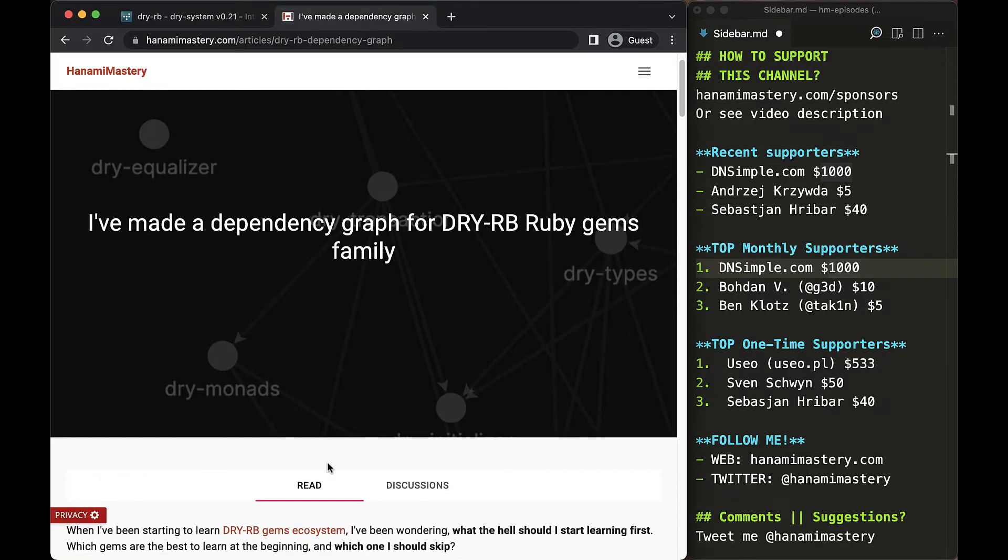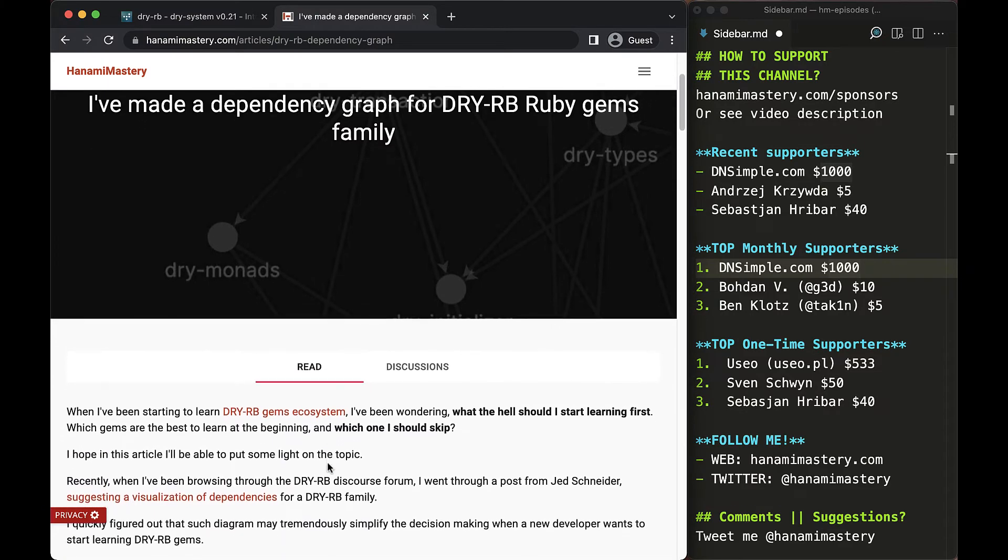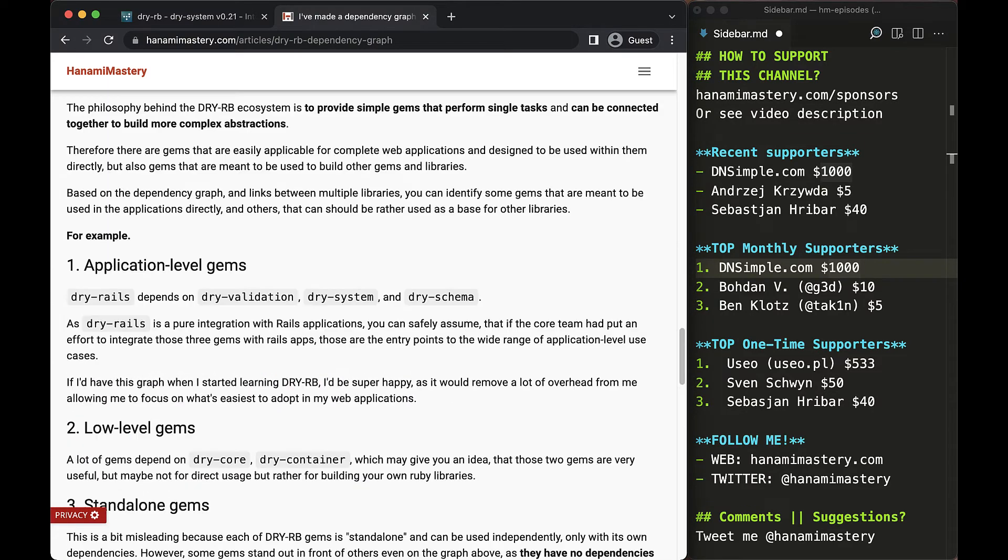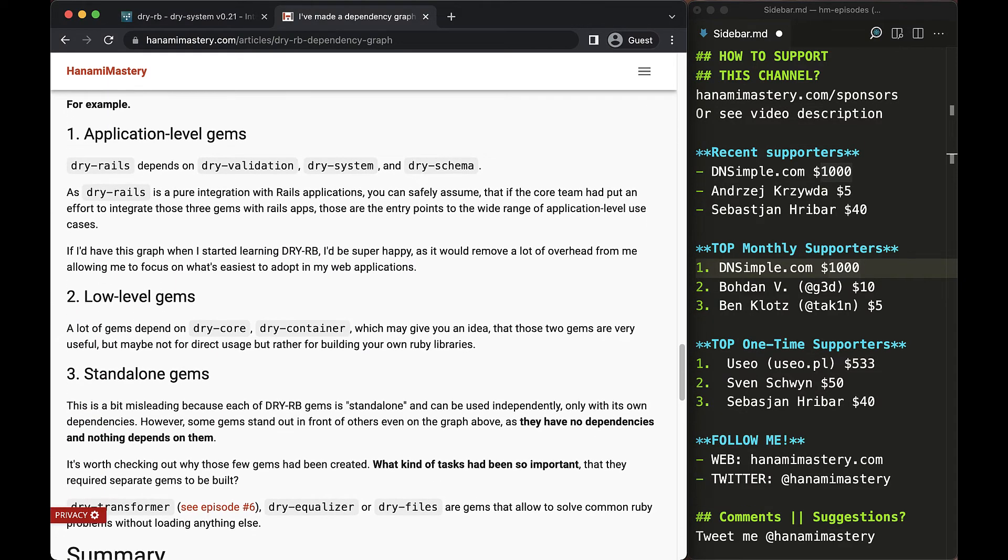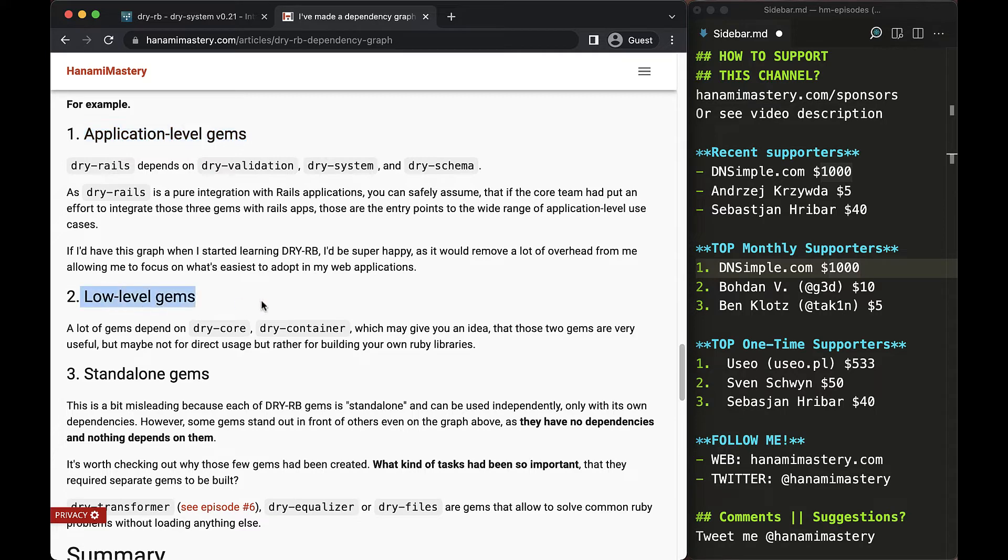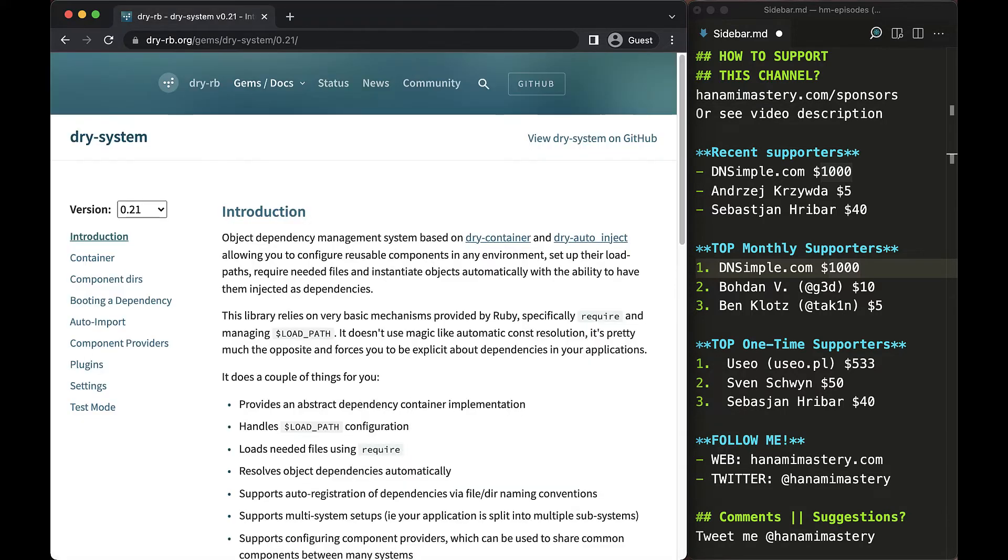In my article about the dry-rb dependency graph, I've highlighted that based on the gem relationships, you can conclude which gems are supposed to be used directly and which are designed as low level building blocks for other libraries. Dry-system is a high level gem designed specifically for direct use.